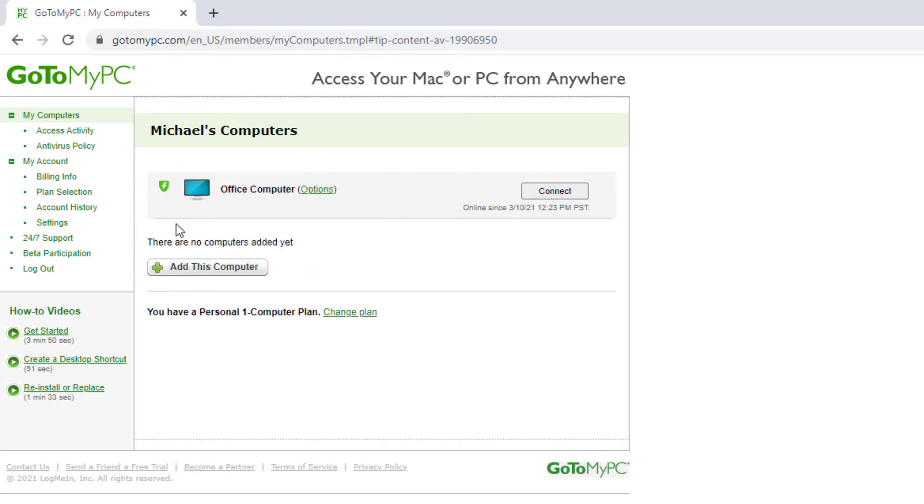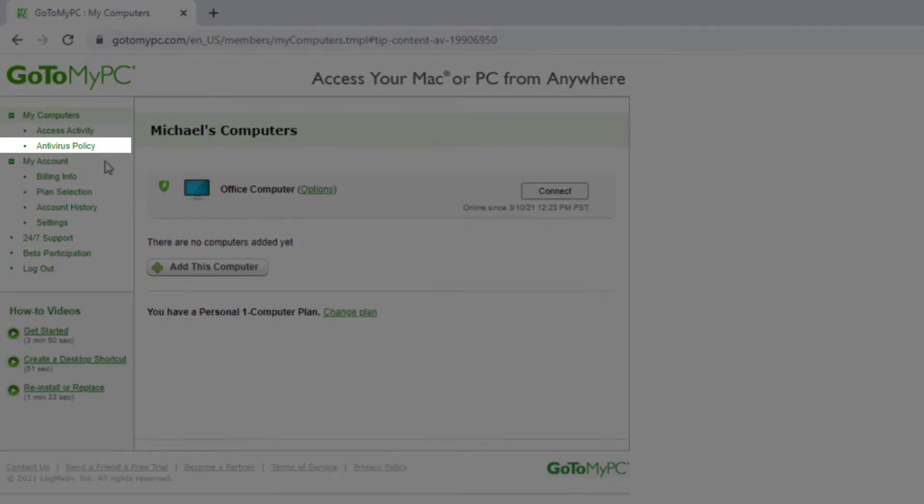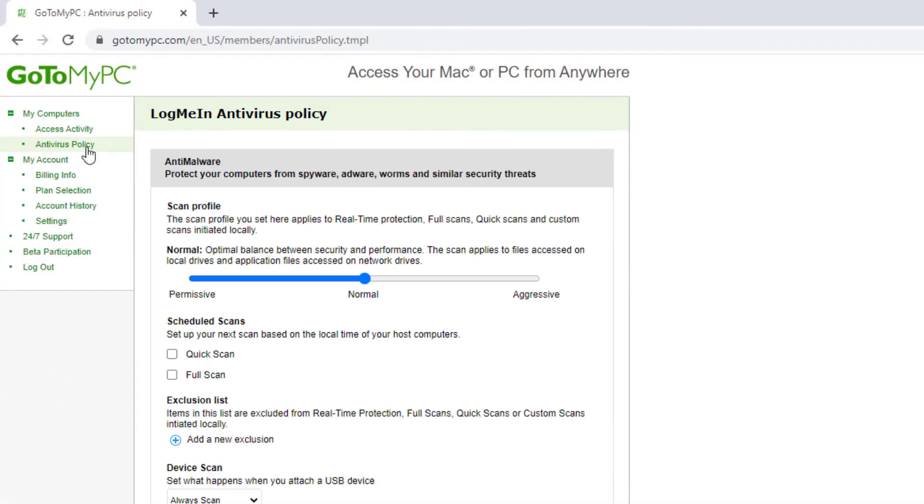With LogMeIn Antivirus, you can define and control your policy settings universally. To do this, click on Antivirus Policy under the My Computers page.